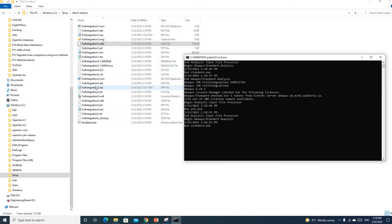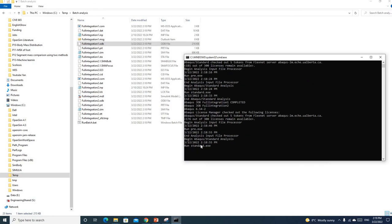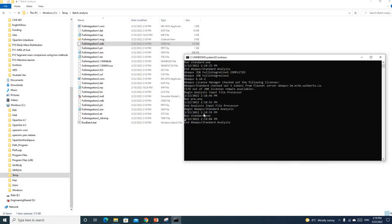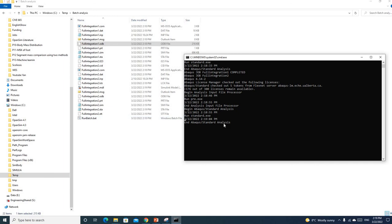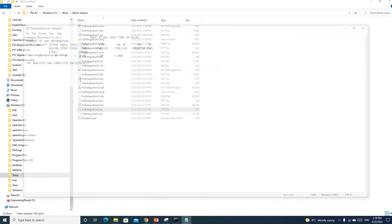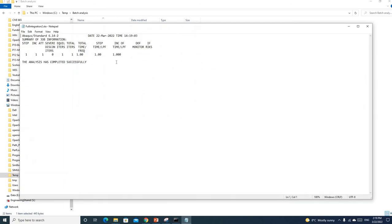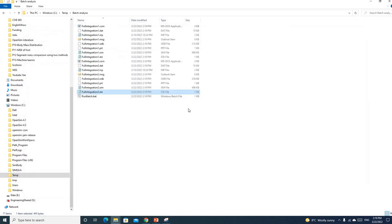Now we can see the second job is running. You can see it's running Standard and a case analysis. If you click the STA file, you can see the job has completed successfully. Once your job is done, the prompt will close automatically.